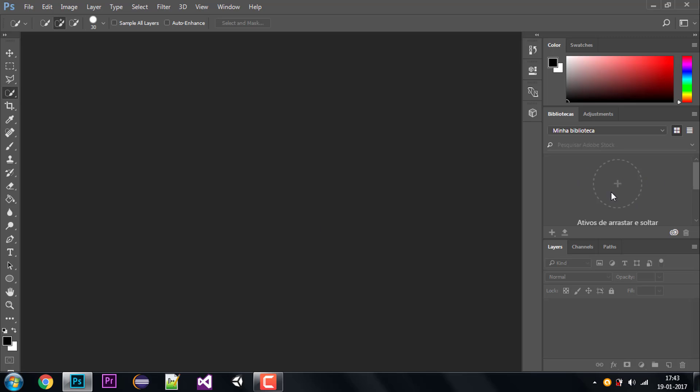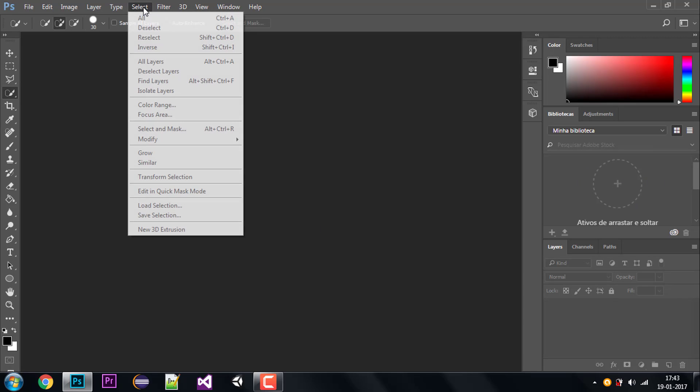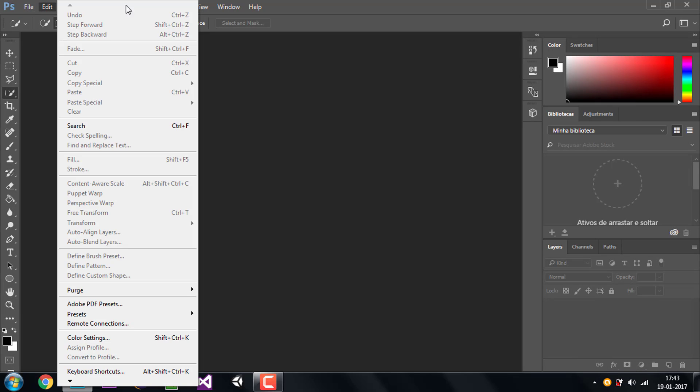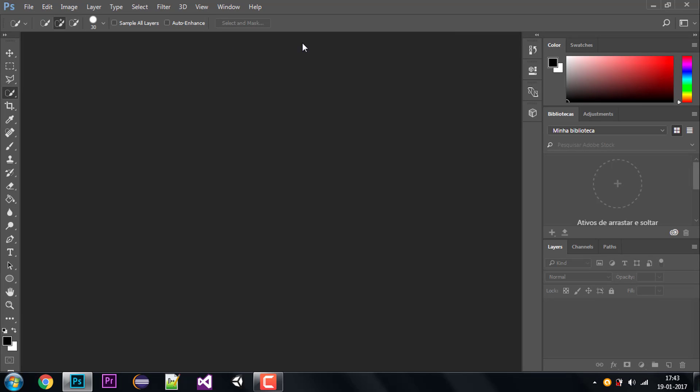Everything has changed besides this panel over here. This panel I think is connected to my Creative Cloud so that's why it's still in Portuguese, but it's not really that big of a deal. Everything is in English right now, I can work properly with it like I wanted to, and I guess that did the trick for me. Hopefully it did the trick for you guys.